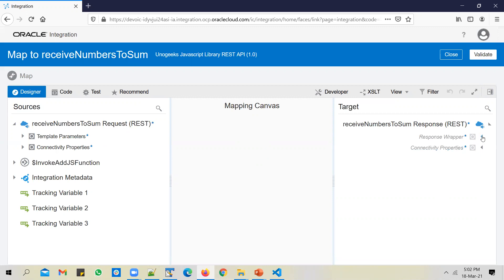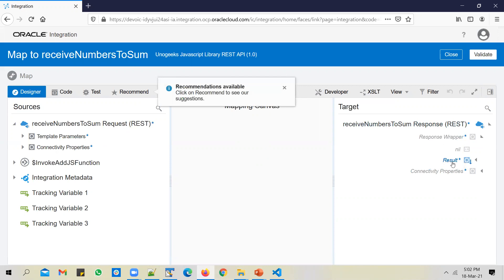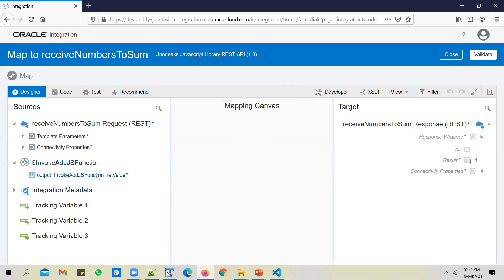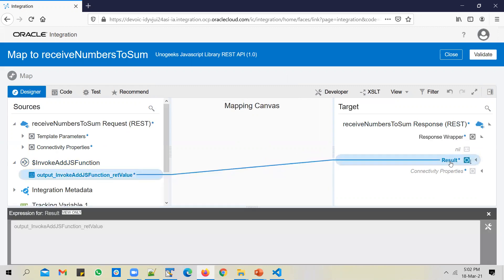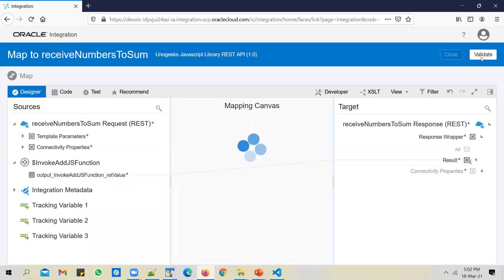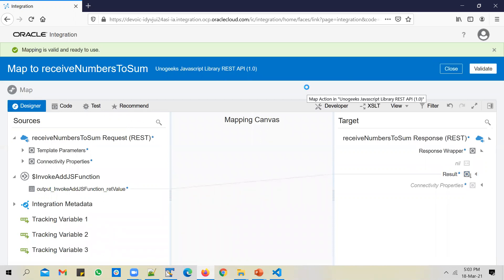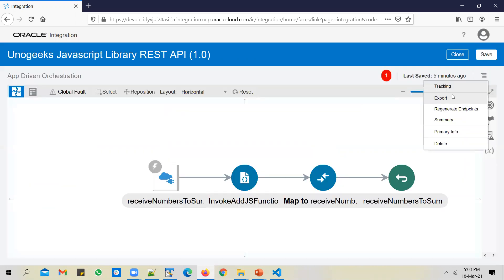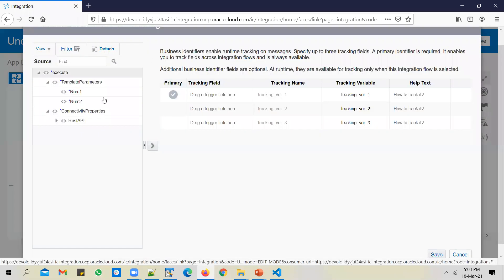Go to the response wrapper. There is a result attribute, and since we are invoking the JavaScript function, it gives us a return value. Map that return value to the result attribute and send it back as a response to the client. Validate and close. Enable tracking and activate this API.